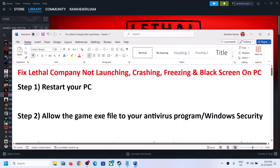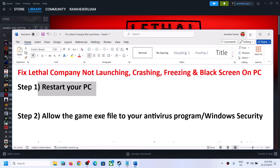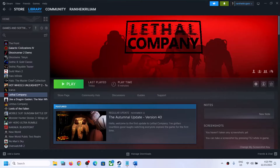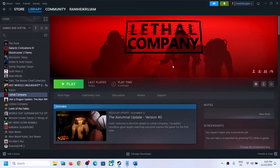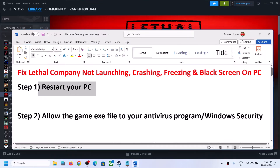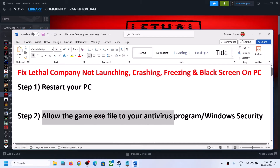The first step is to restart your computer. Simply restart your computer once, and after the system restart, try launching the game. The next step is to allow the game exe file to your antivirus program.